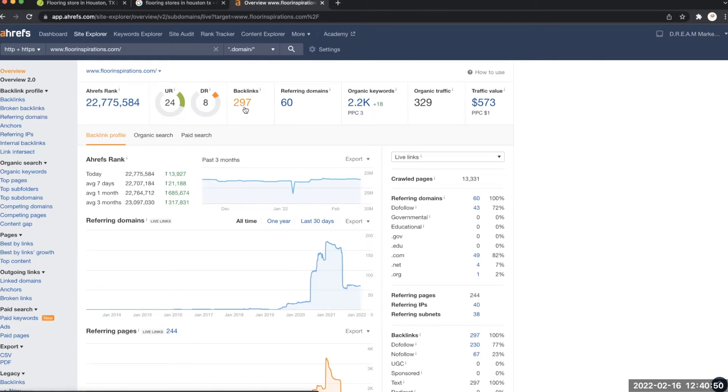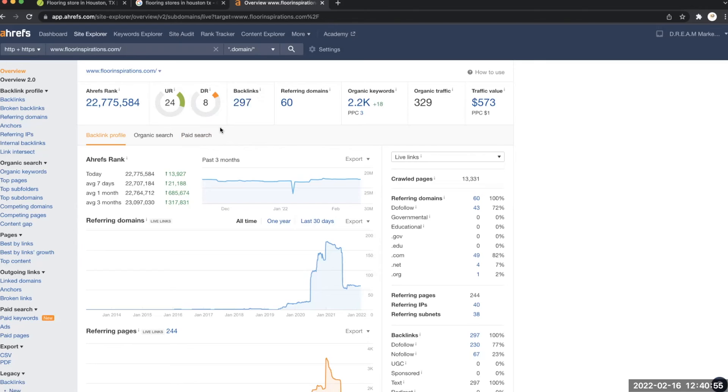I think that if you choose to come over to Dream Marketing, we'll be able to help you with this - being able to get your domain rating up. Because like we said before, these certain things will be able to help you in your ranking with Google as well.